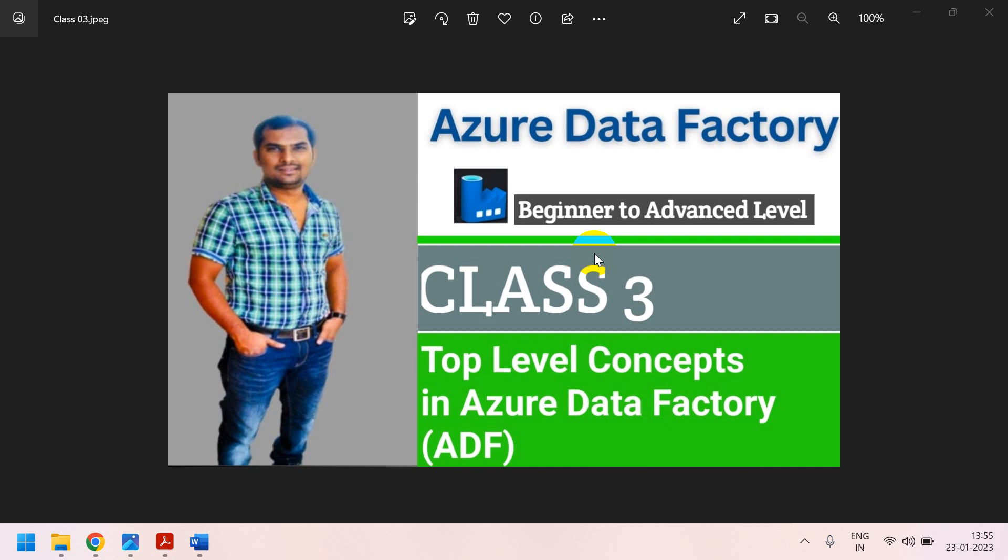If anybody watching first time my video, please subscribe my channel and also like my channel and share with your friends. Because in this channel I am providing complete training of Azure Data Factory from beginning level to advanced level, and also interview questions, real-time project explanation with scenario-based, monthly updates, much more updated in this channel.